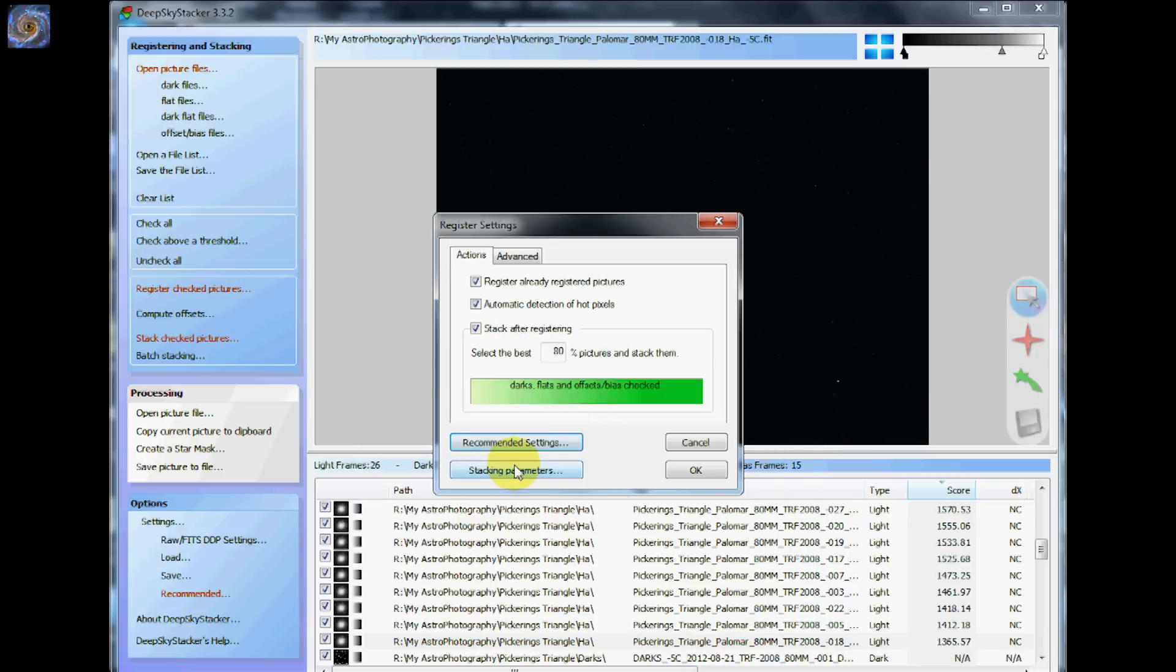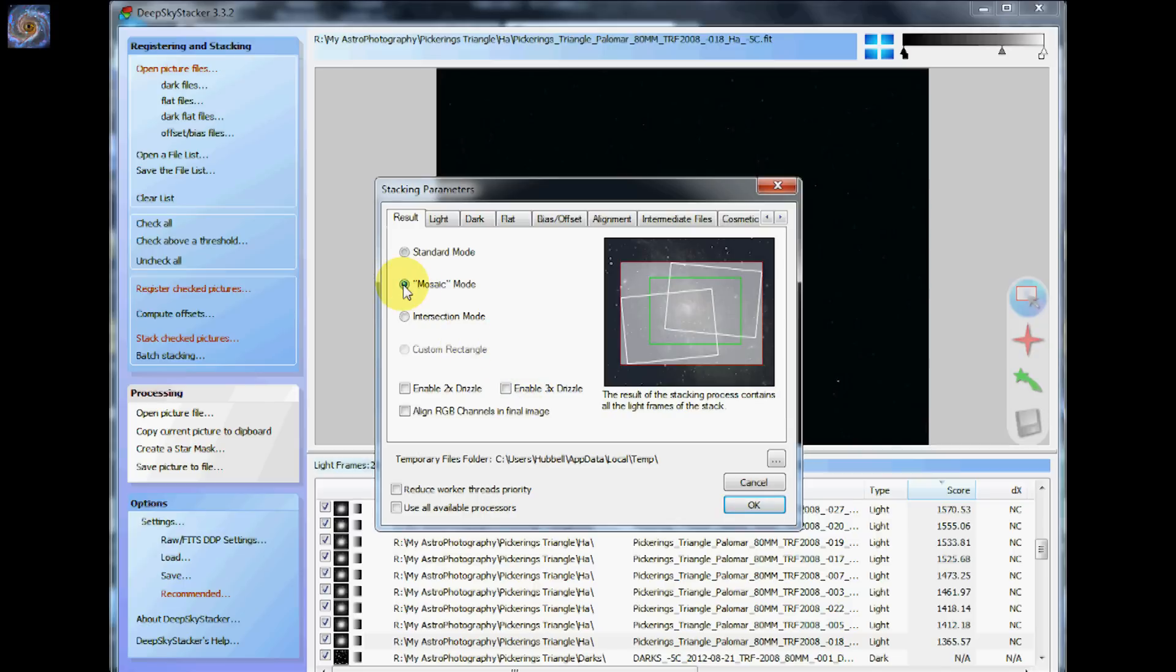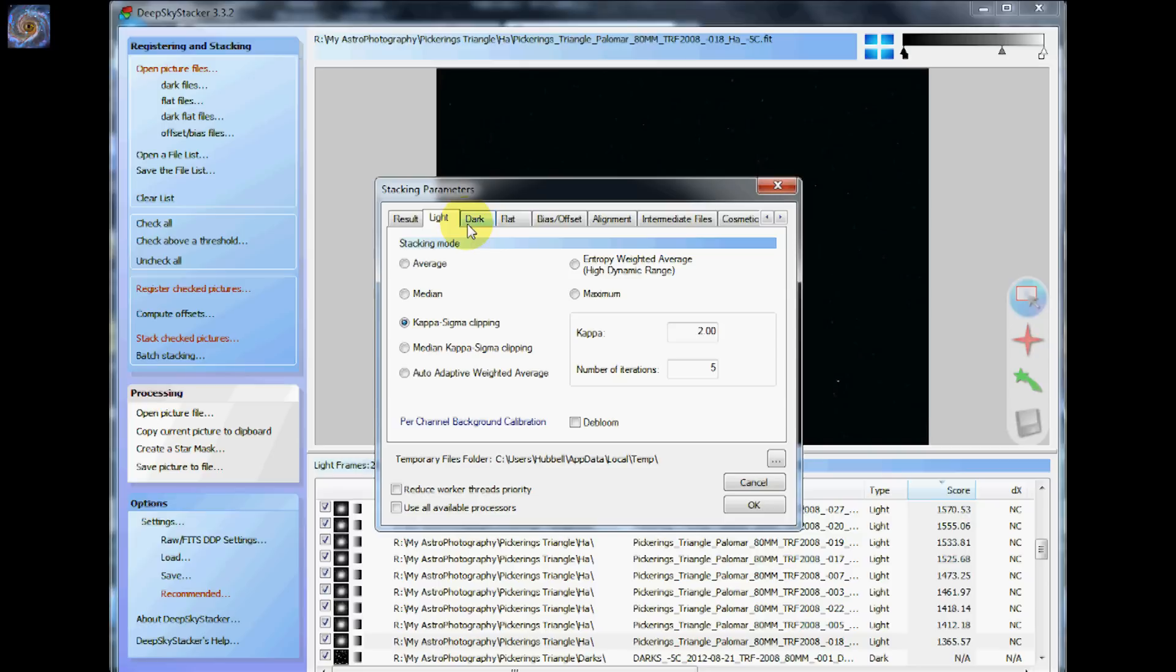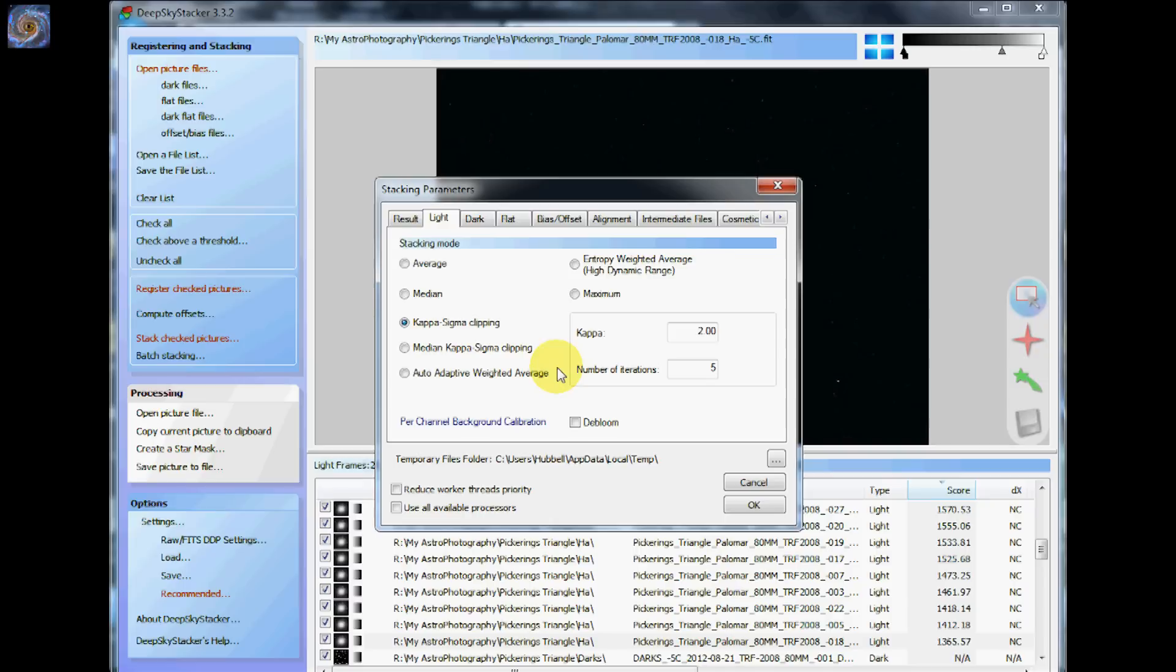The stacking parameters, if you would like you can go inside here and you can play around with some of these settings. There's the mosaic mode, if you would like to create an image that has several different frames that are offset. Standard mode is usually what I use. You can browse through these. If you want to go to the light frame, I'm just using the default setting, this kappa sigma clipping is what I'm using.